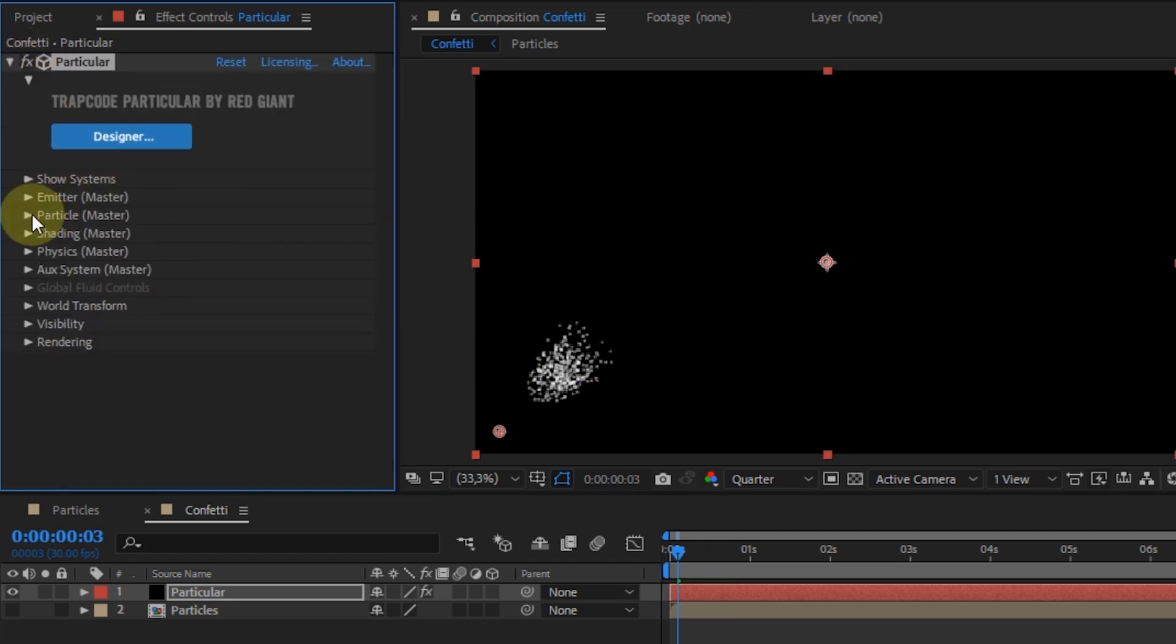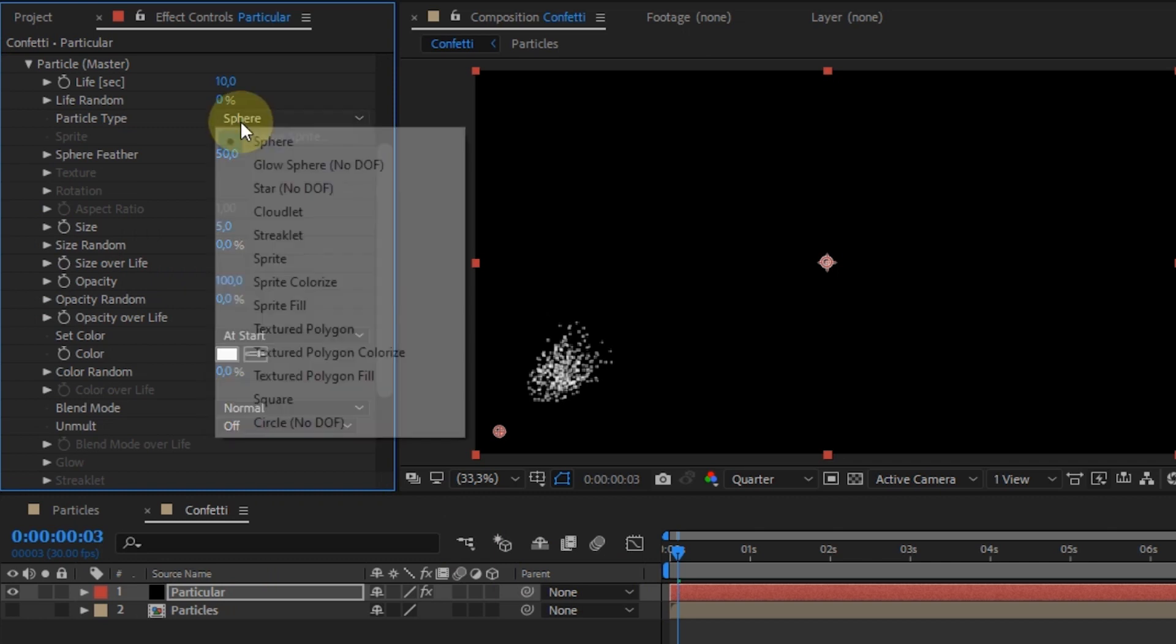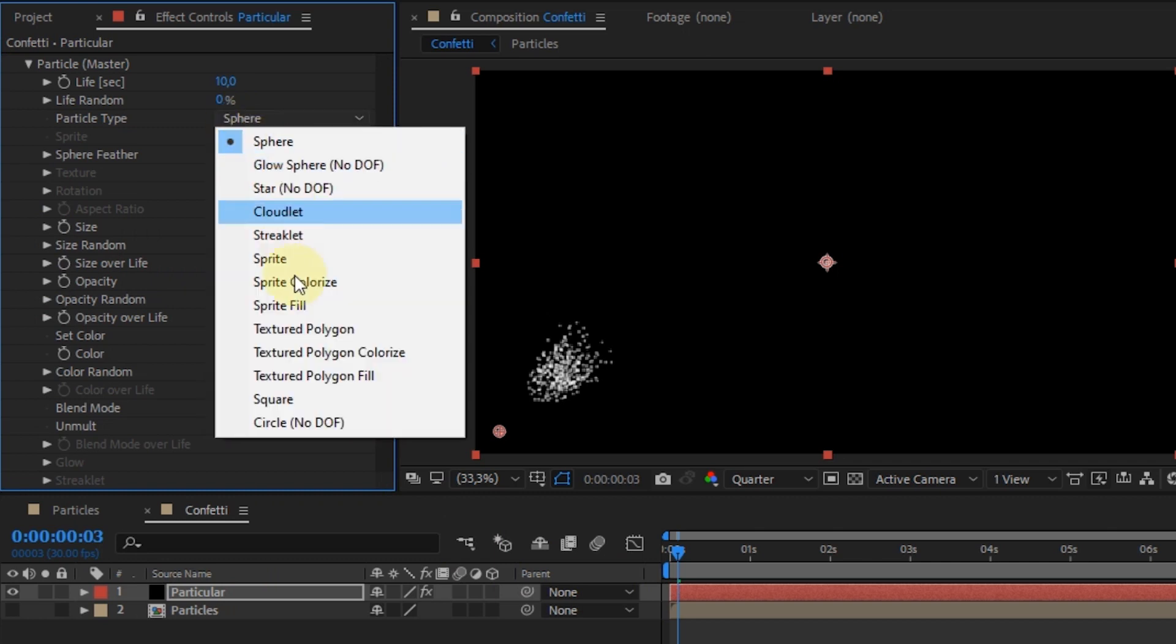Next step, expand Particle Master. In the life, I make it 10 seconds. In the particle type option, select Sprite Colorize.